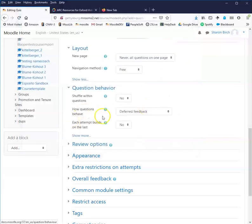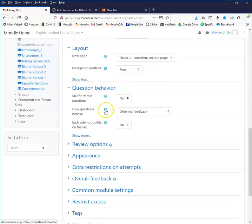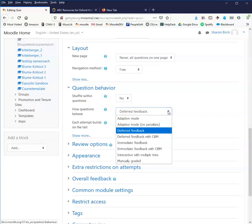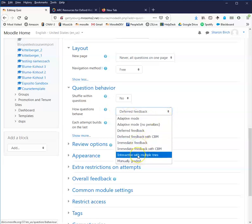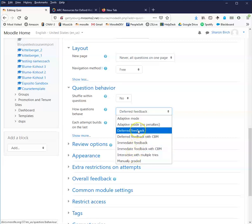So that's going to be my suggestion, is if you're interested in making some changes in how questions behave, go to the Help, read them carefully, kind of see which is your best bet. But again, in this case, interactive with multiple tries is probably what you'll want to do if you're creating a drilling type where they just kind of do a question over and over until they get it right, as opposed to deferred feedback, which you might want to do if you want them to work their way entirely through the quiz and then retake the entire quiz over and over again as a form of drilling or to help them self-test.